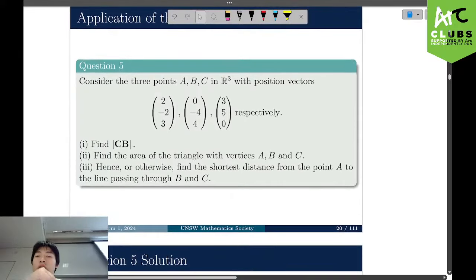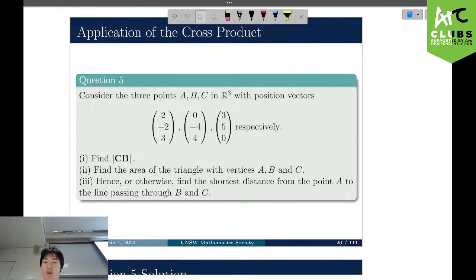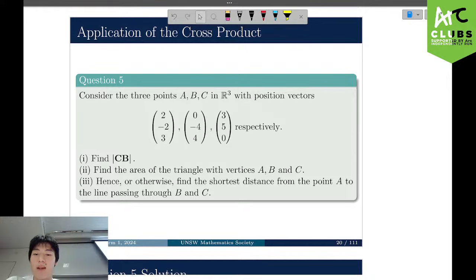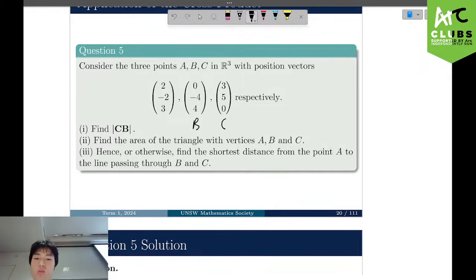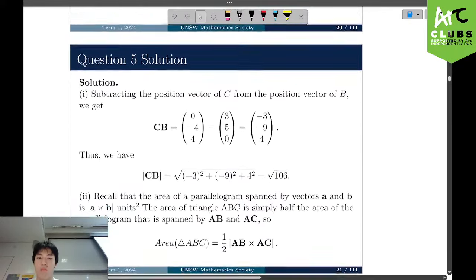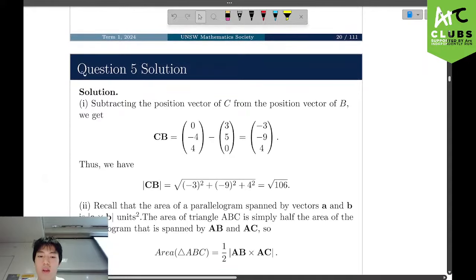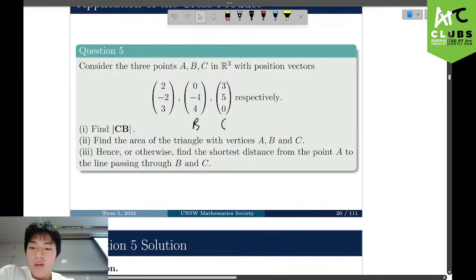Application of the cross product. Consider three points A, B, C in R3 with position vectors (2, negative 2, 3), (0, negative 4, 4), and (3, 5, 0) respectively. First, find the magnitude of CB: CB equals B minus C equals (0, negative 4, 4) minus (3, 5, 0) equals (negative 3, negative 9, 4). The magnitude is the square root of each component squared and summed.